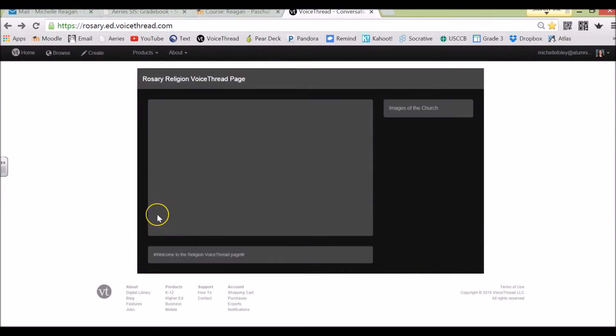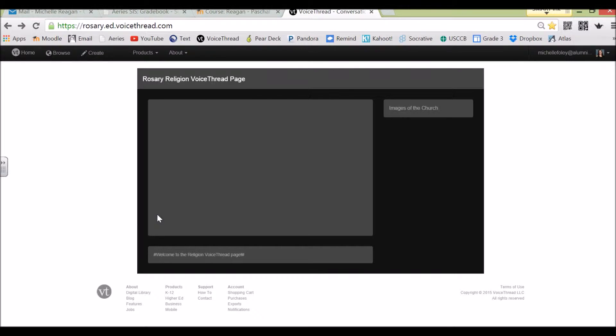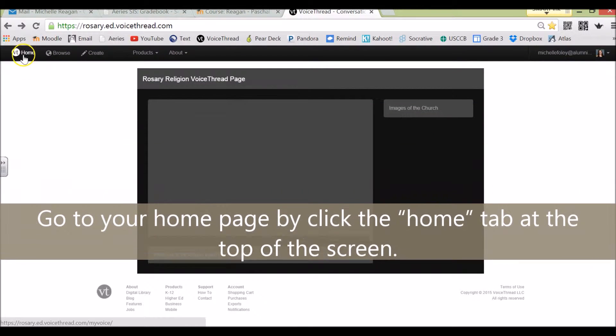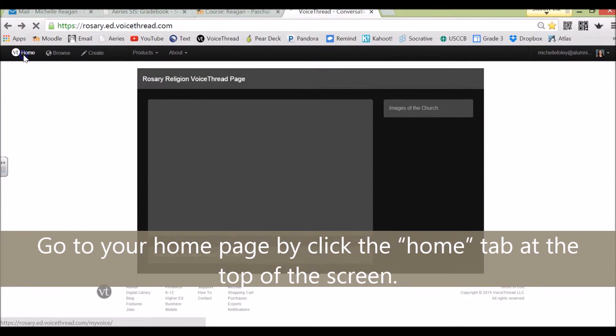Hello, Rosary Teachers. I'm going to show you how you can create groups for your VoiceThreads. First, you're going to go to your home page.